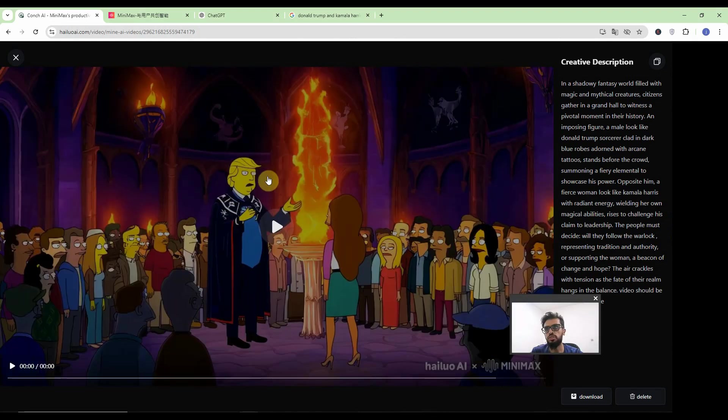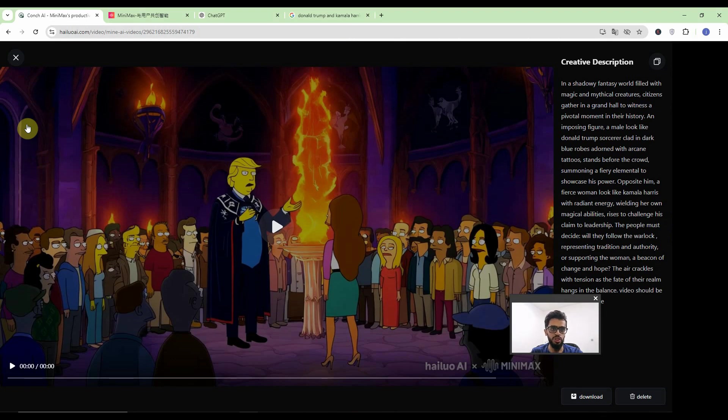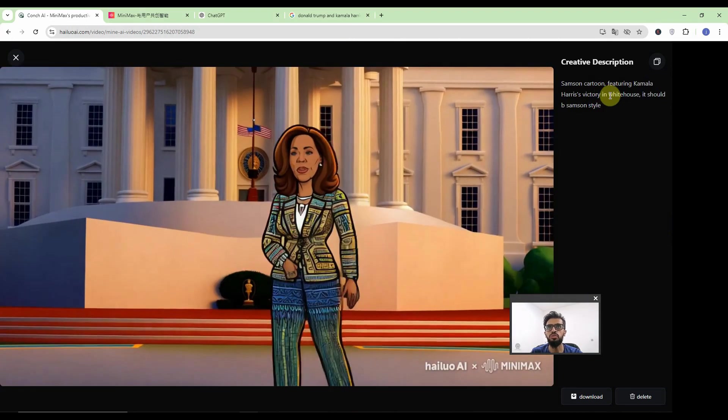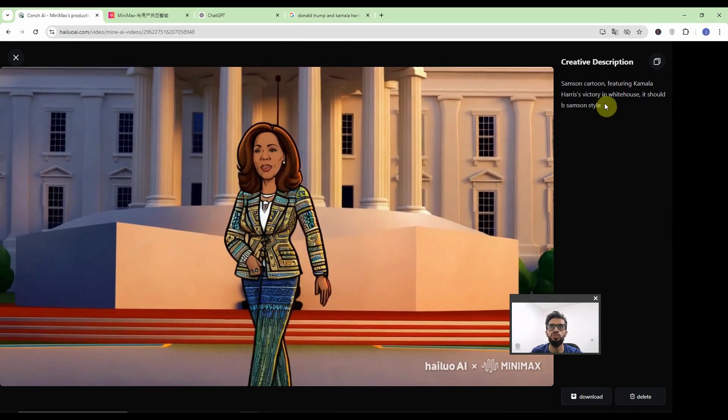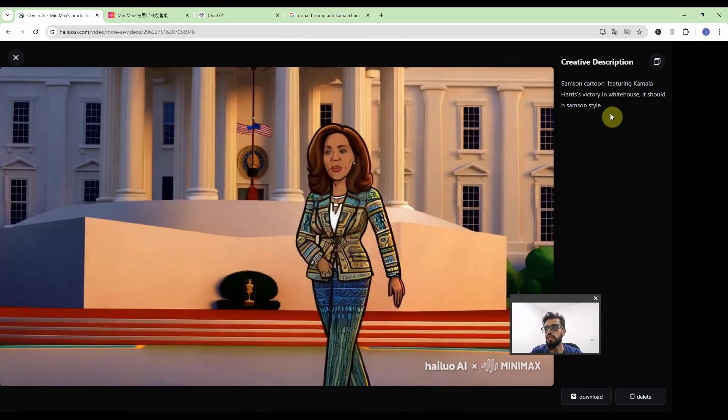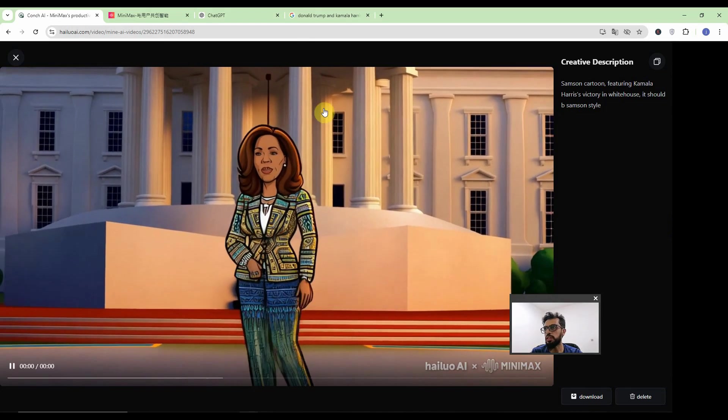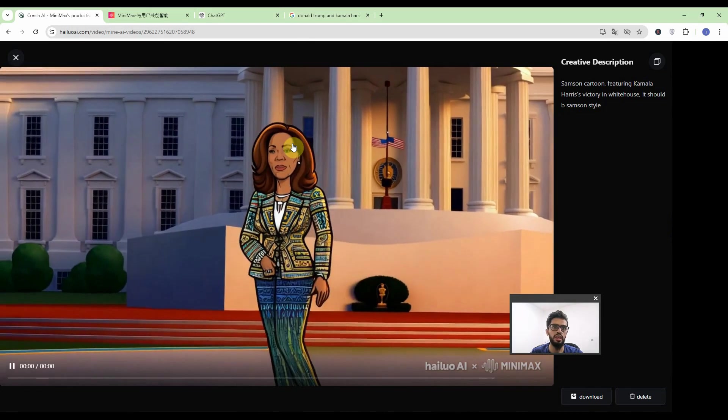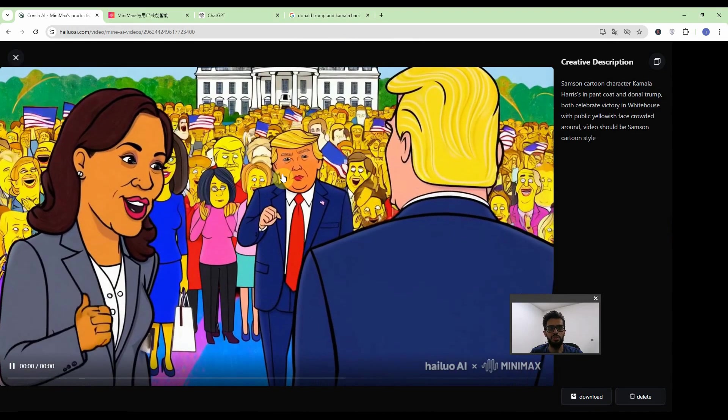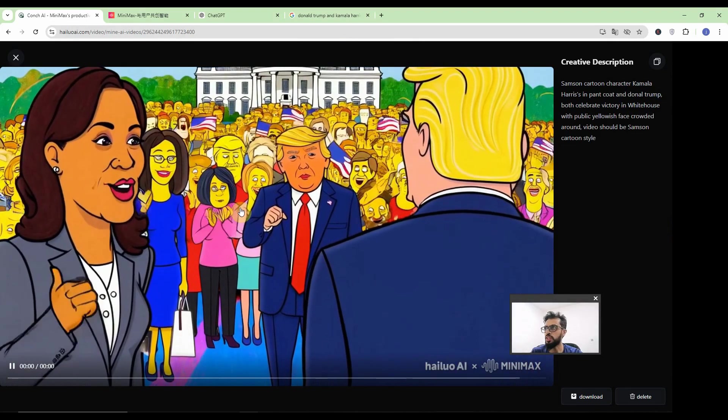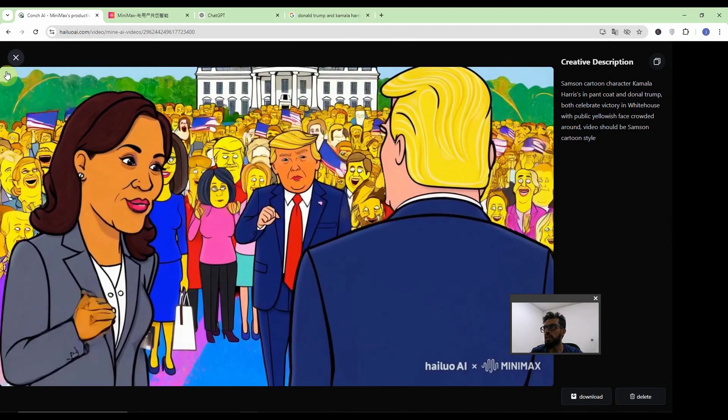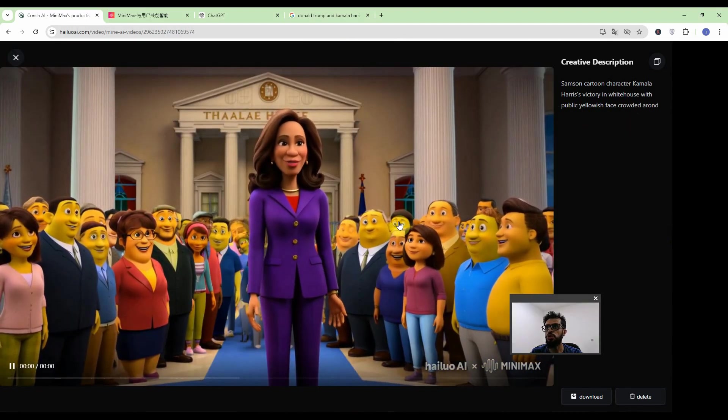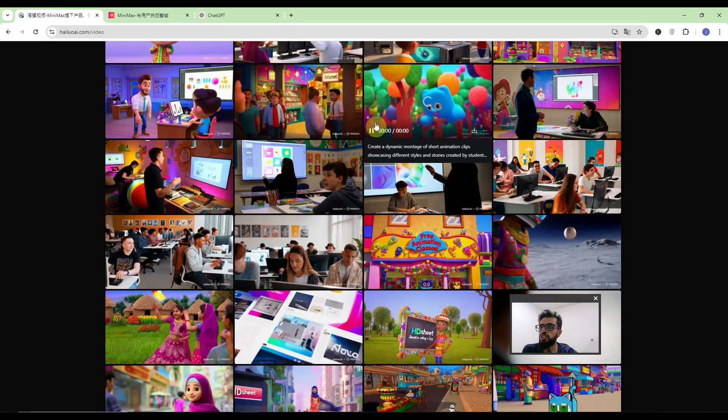So let's show the full face of Donald Trump only and to make it equalized with the opposition let's make Kamala Harris alone. So with the very simple prompt Simpson cartoon featuring Kamala Harris victory in white house it should be Simpson style. I have told two times but again it is not a Simpson style. It is a cartoon style but not a Simpson style. Since I don't have any political affiliations I have created another video in which both are seen in white house and also public with the yellowish face. Let's do something interesting with it.